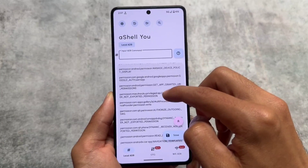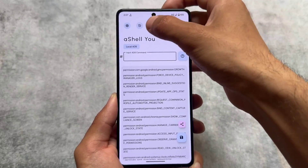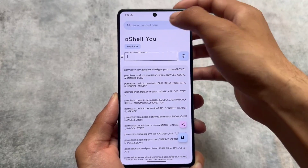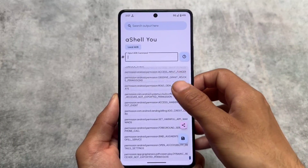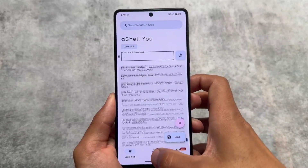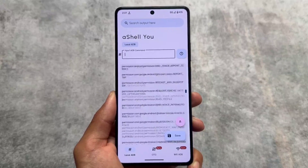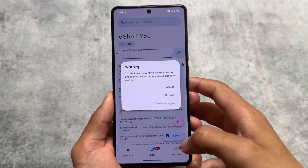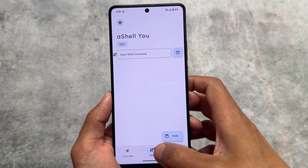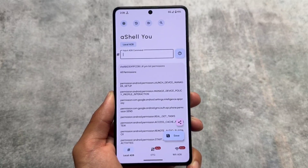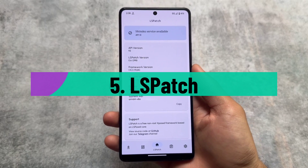With aShell U, you can execute ADB and shell commands without rooting your device and without connecting to a PC. Some apps require ADB permission via PC, but this app eliminates that need — just type the shell command, press Enter, and it's executed. It's a Material You-supported app and more features are coming soon, so definitely check it out.